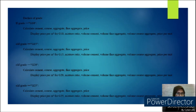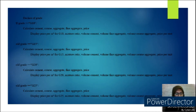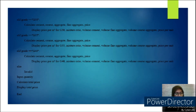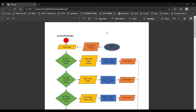Then repeat for the next grade — G15, G20, G25, G30, G35, and G40. If the grade is not in the list, it is invalid. Then input the quantity, calculate the total price, and display the total price.